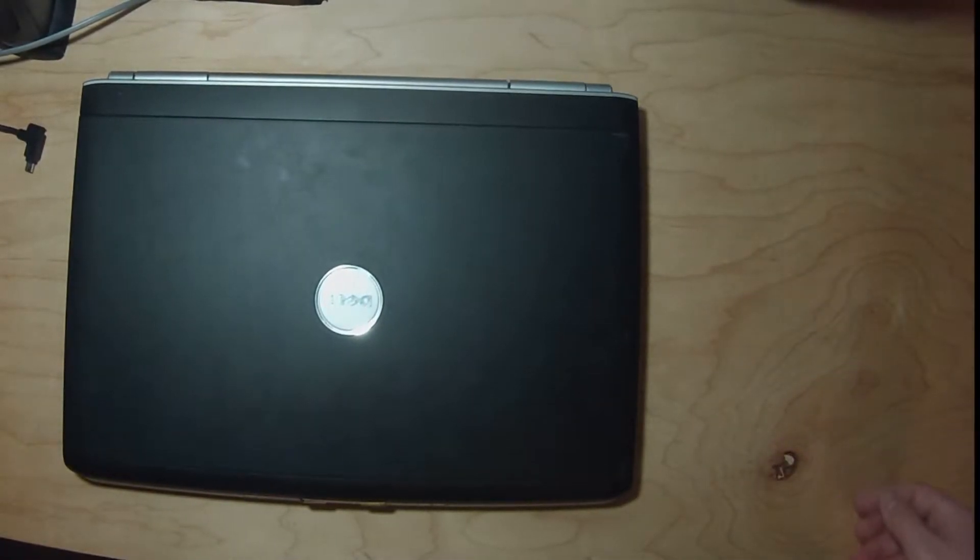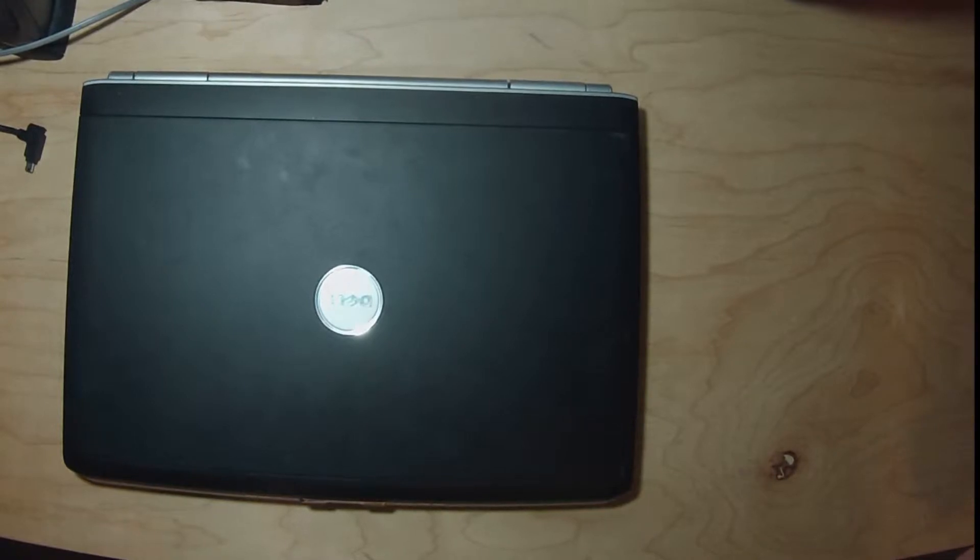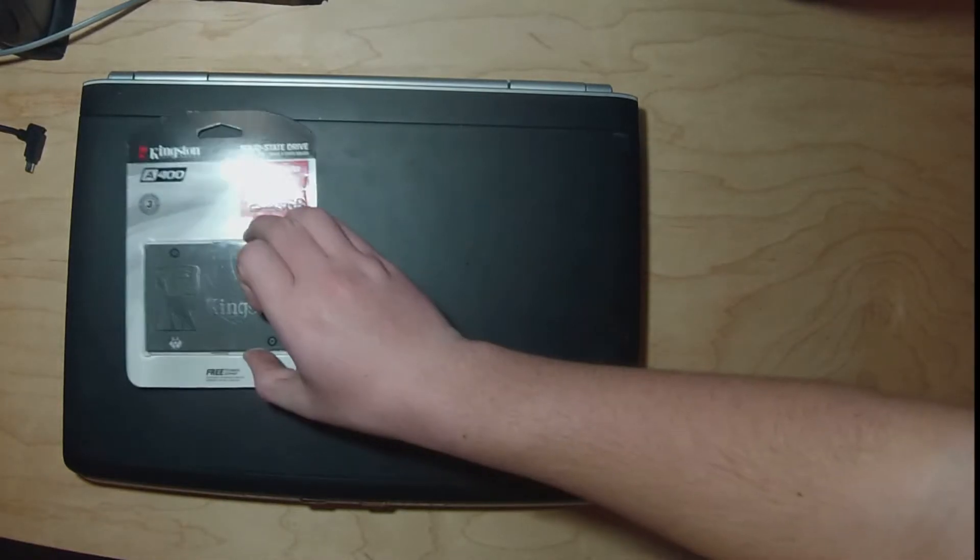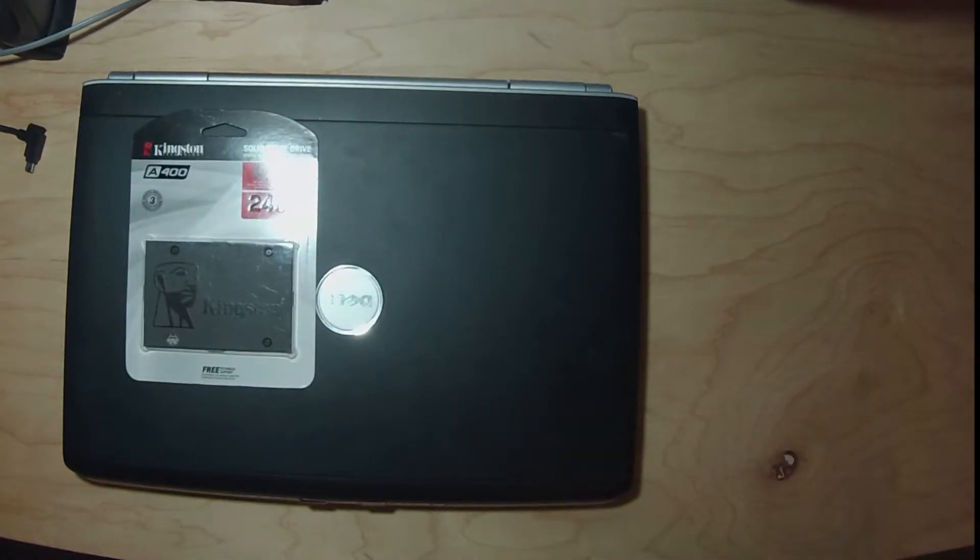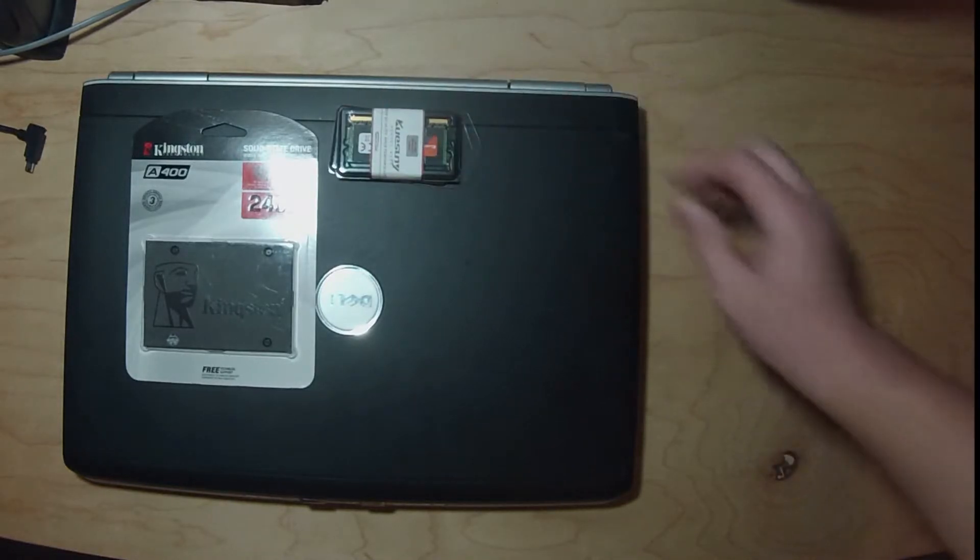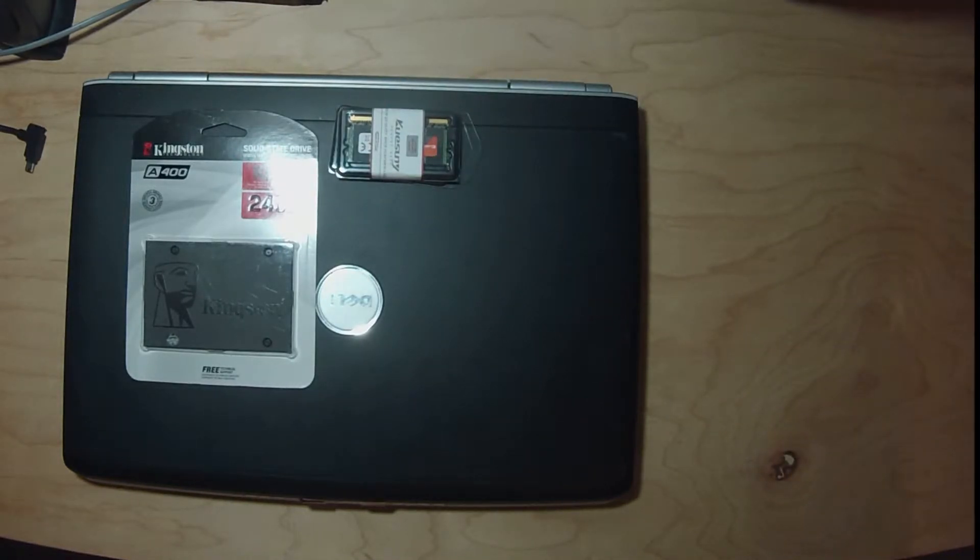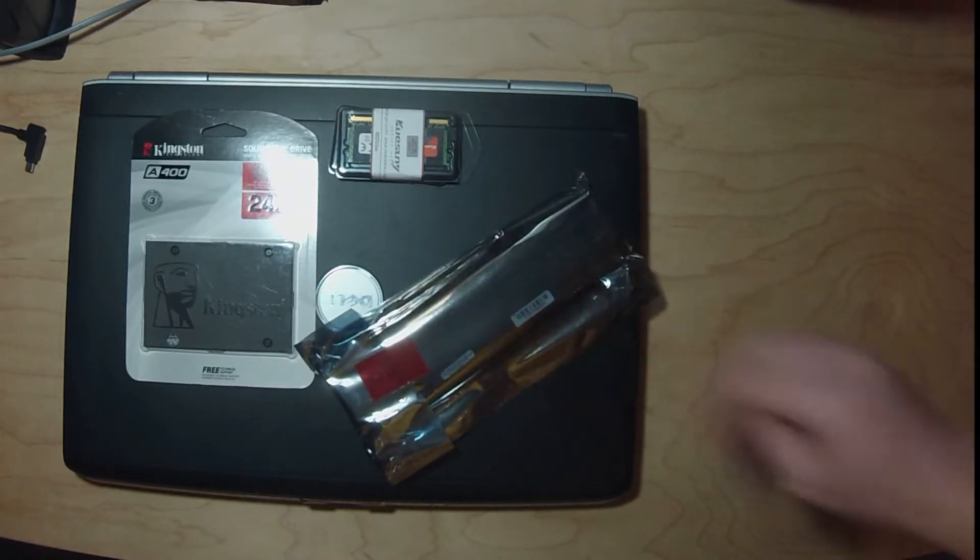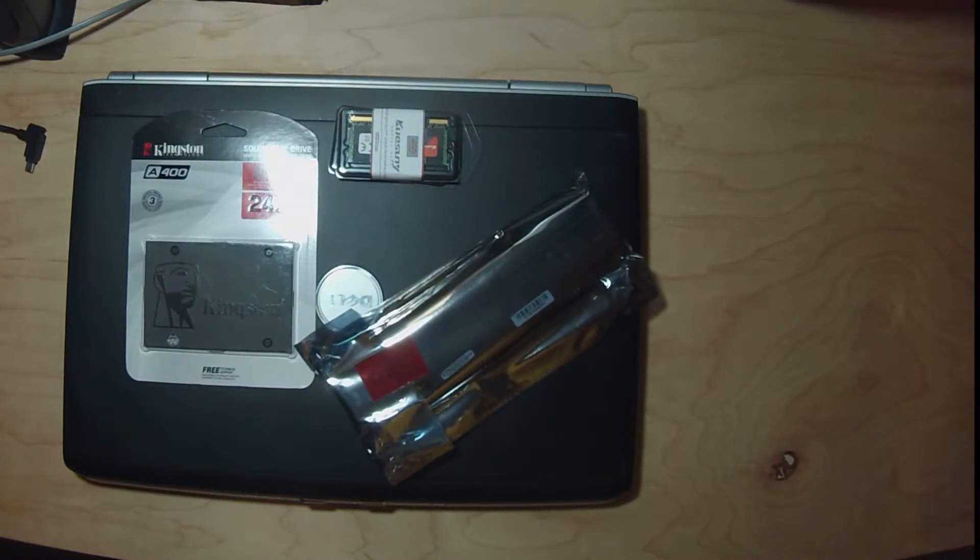This is my Dell Inspiron 1720 and it was my first ever laptop. Today we're going to be upgrading it. First we got an SSD here, then we got four gigabytes of RAM we're going to be putting in, and I got a new battery for it. So let's get started.